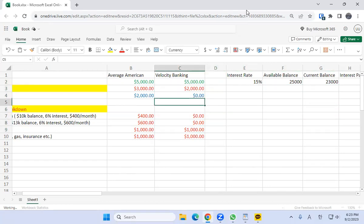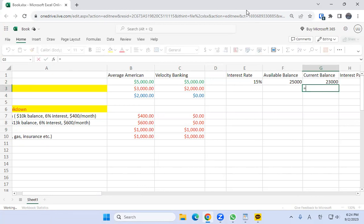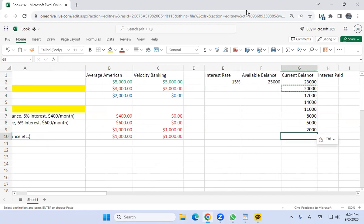Every single month we put our paycheck in — so the balance goes to about $18,000 — and then as we pull out expenses it goes up about $2,000, making next month's balance around $20,000. So now all we have to do is figure out how long it'll take using this method to wipe out $23,000 of debt. You can do a simple formula: equals previous month's balance (G2) minus $3,000 cashflow. Next month's balance will be approximately $20,000. Just copy that formula and keep copying until the balance reaches zero.